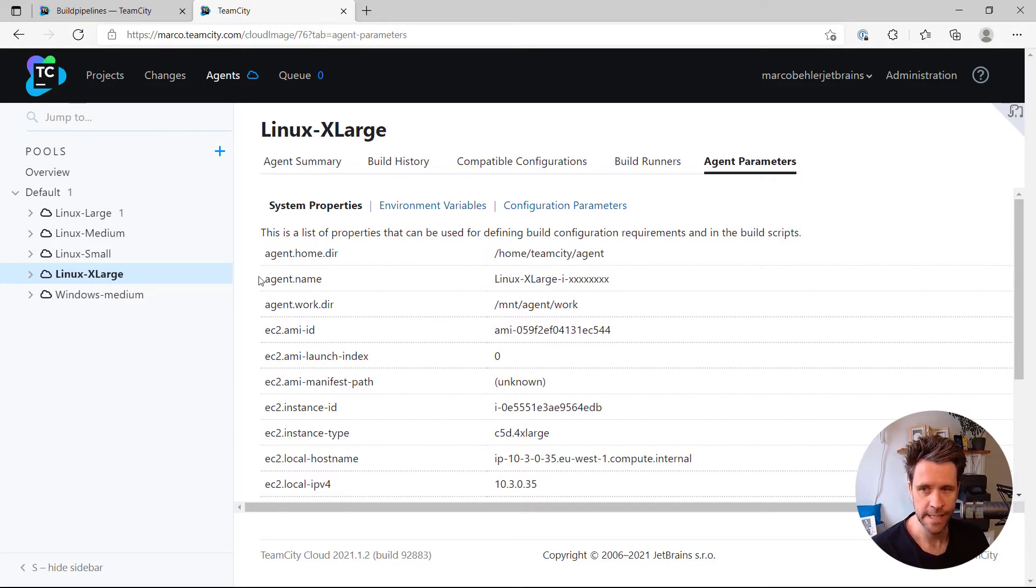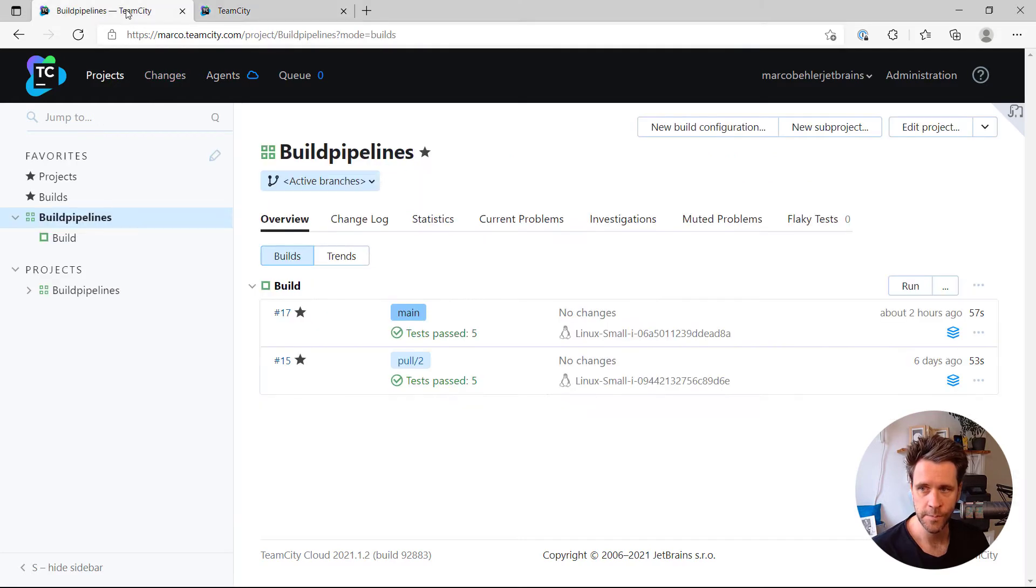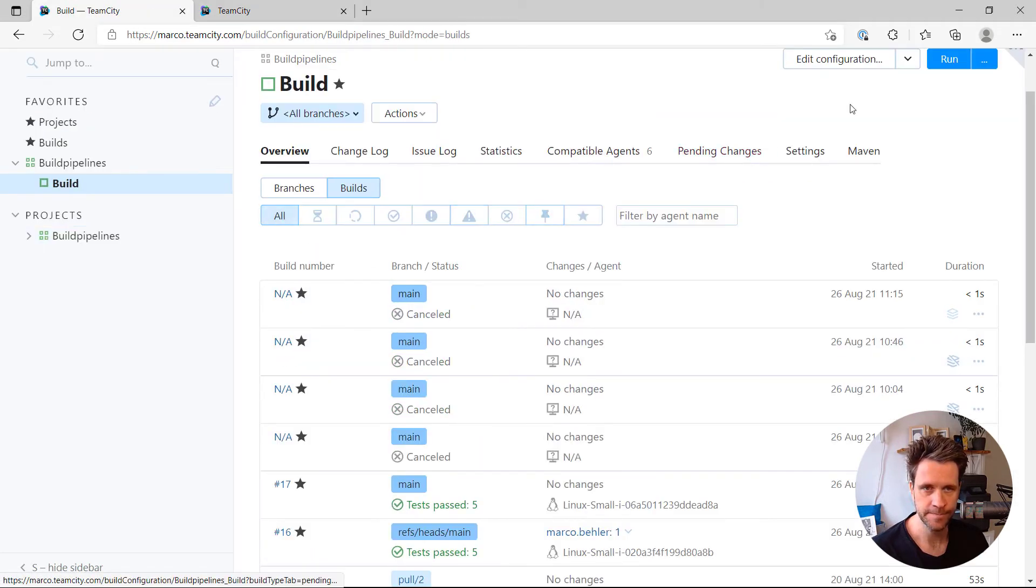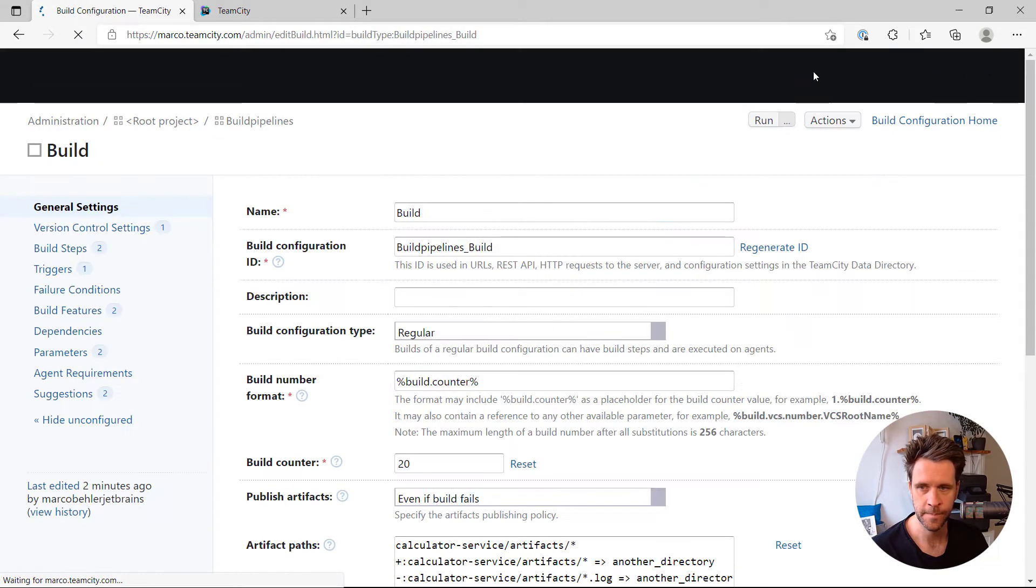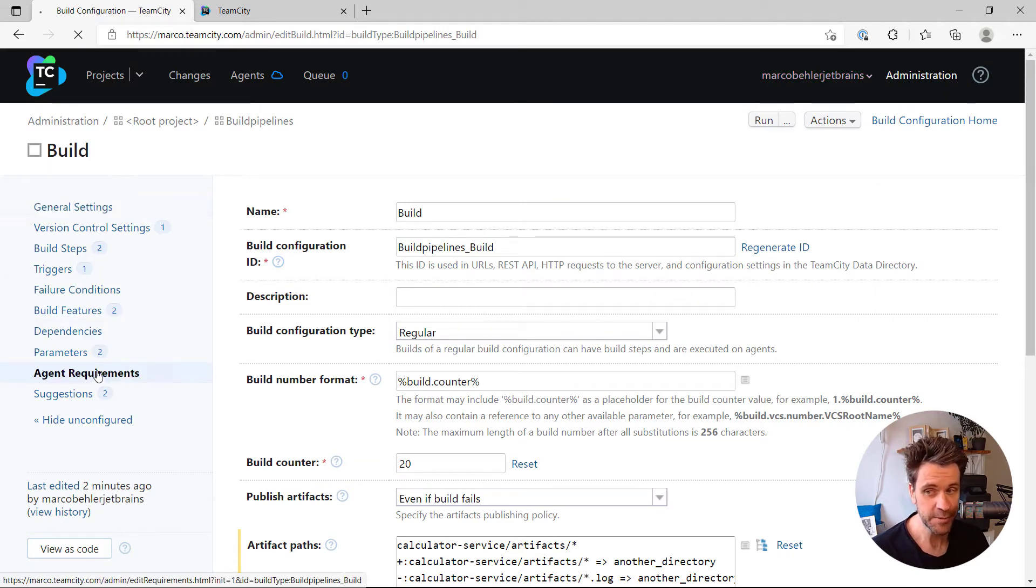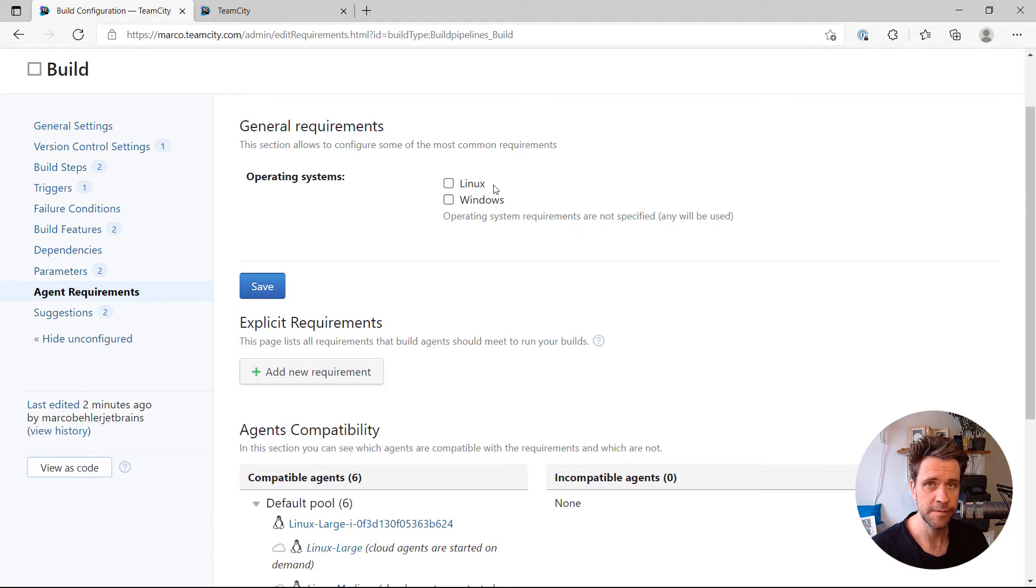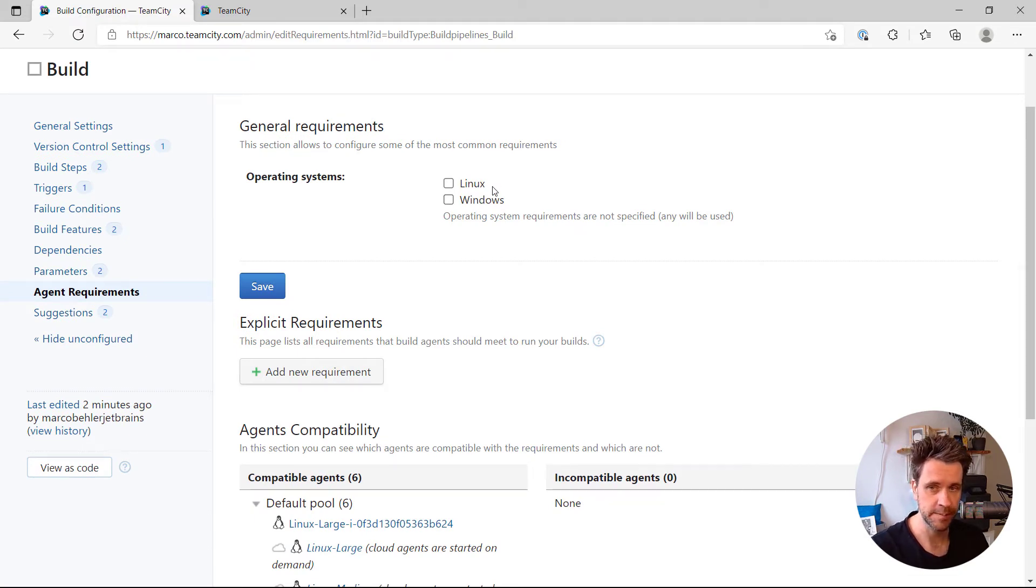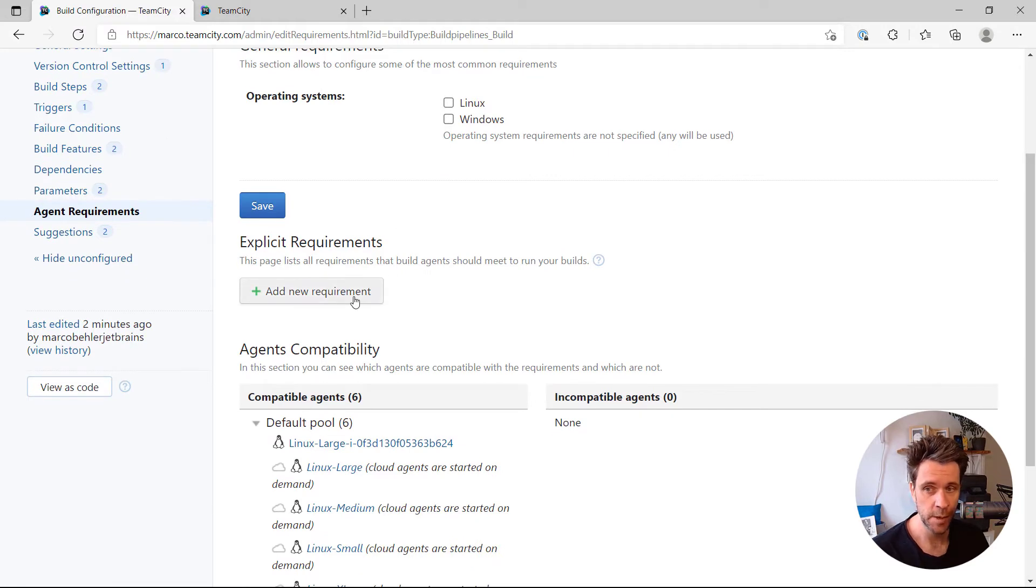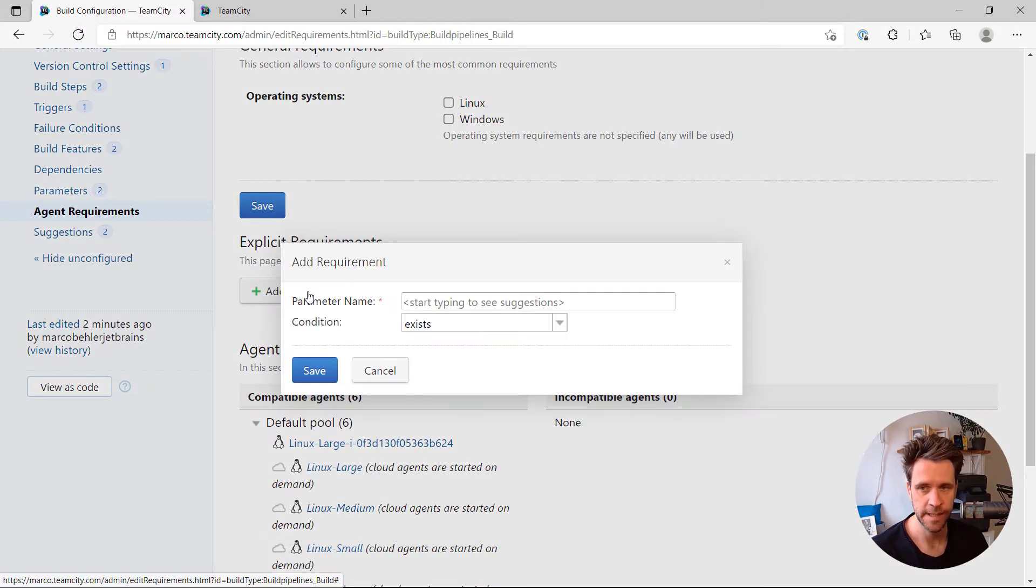For that, remember, agent name is a system property. And this is your Linux large value. Go back, edit your build configuration. You'll find a section called agent requirements here. And then you have a couple of checkboxes for easy requirements like choosing between Linux and Windows agents. But you can also always add explicit requirements. Click add a new requirement.